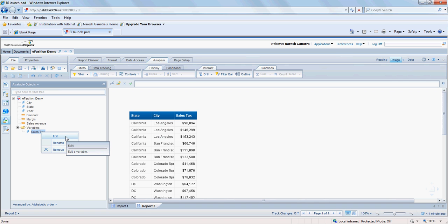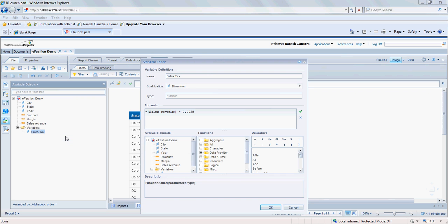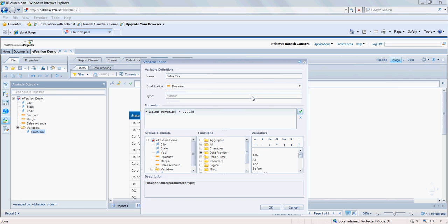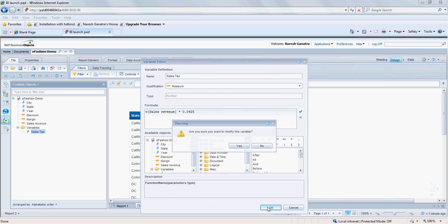Now, I probably, ideally when it's a measure or when it's a numeric value like this, what you want to do is you want to sum it up for which, let's go back to the variable. And for the qualification here, instead of dimension, we're going to say measure. And I'm going to say OK.